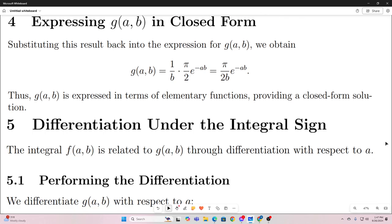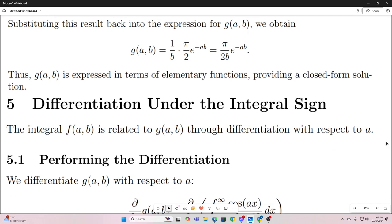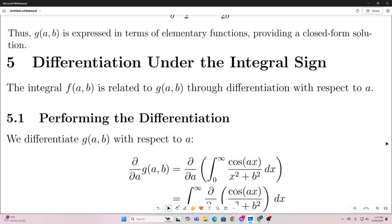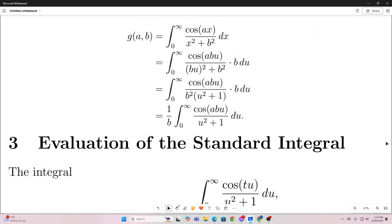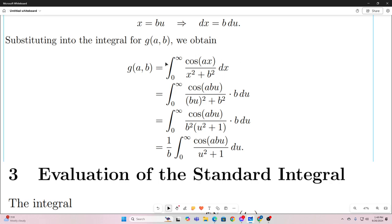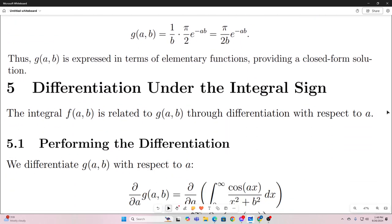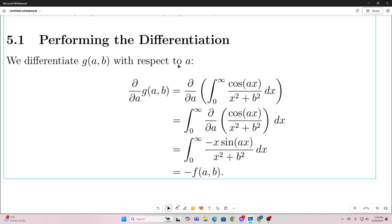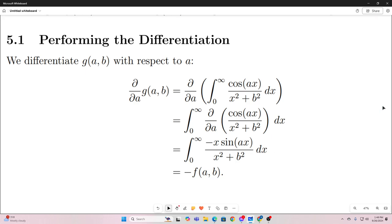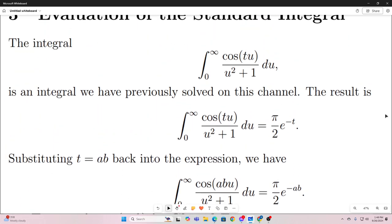Now comes the Feynman integration, or differentiation under the integral sign. We're going to differentiate g of a and b with respect to a. Our original form of g of a and b is the integral form, so we differentiate that with respect to a. Bringing the differentiation inside the integral sign and performing it, you get an expression that turns out to be exactly negative f of a comma b — and that is the thing we're actually trying to find.